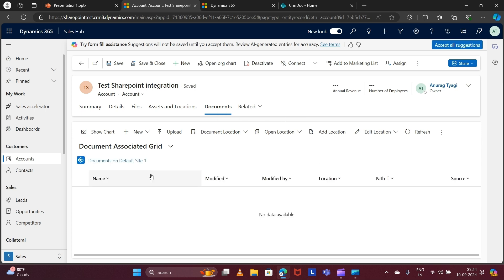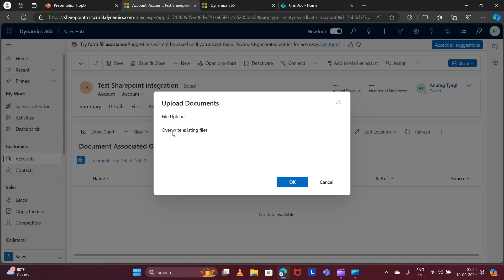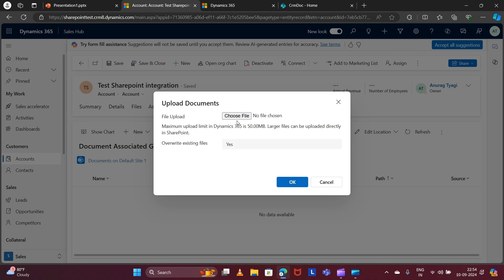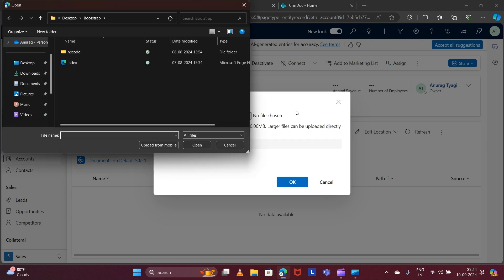This is the view from which you can upload your file to the SharePoint site. Click on Upload, then Choose File. You can select a file of any type for testing.